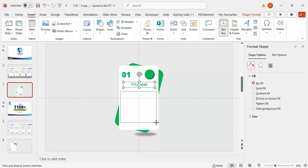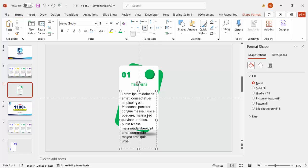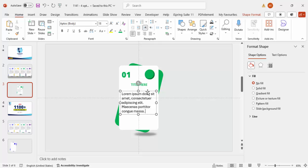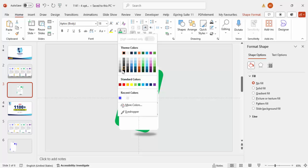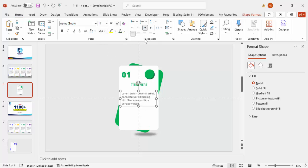Go to Insert > Text Box and add some detail text — for example placeholder Lorem Ipsum text. Reduce the font size to 14 and give it a gray color. Delete any excess text you don't need.